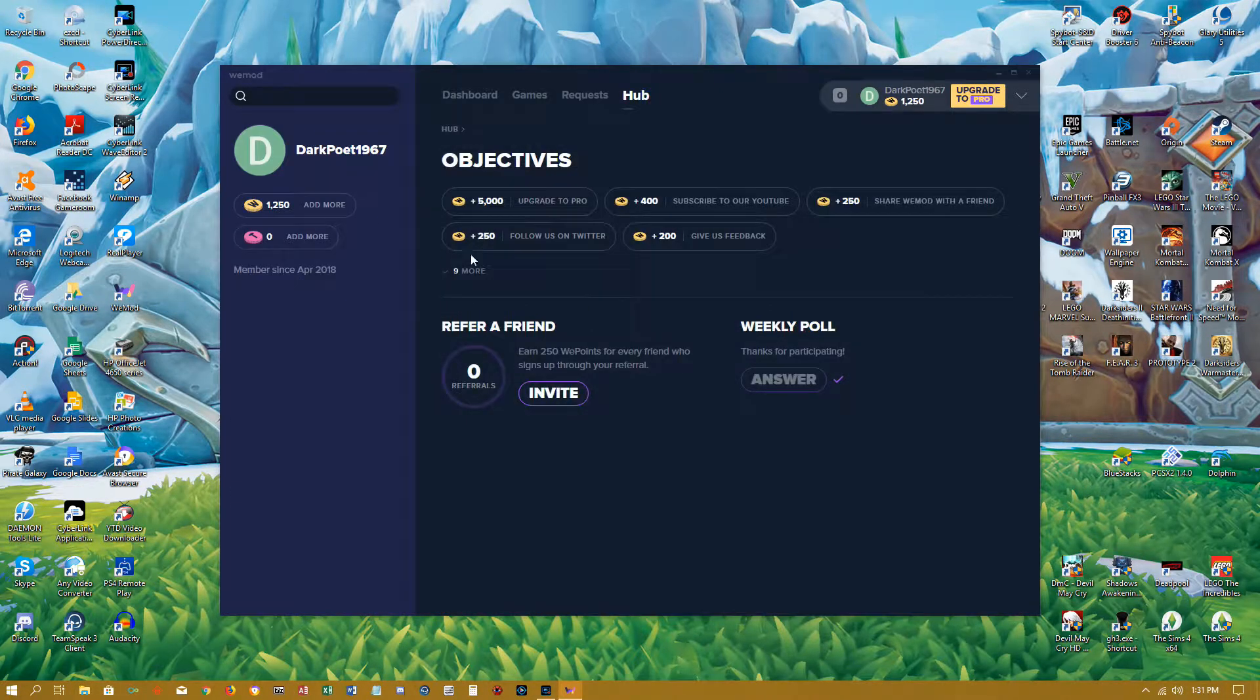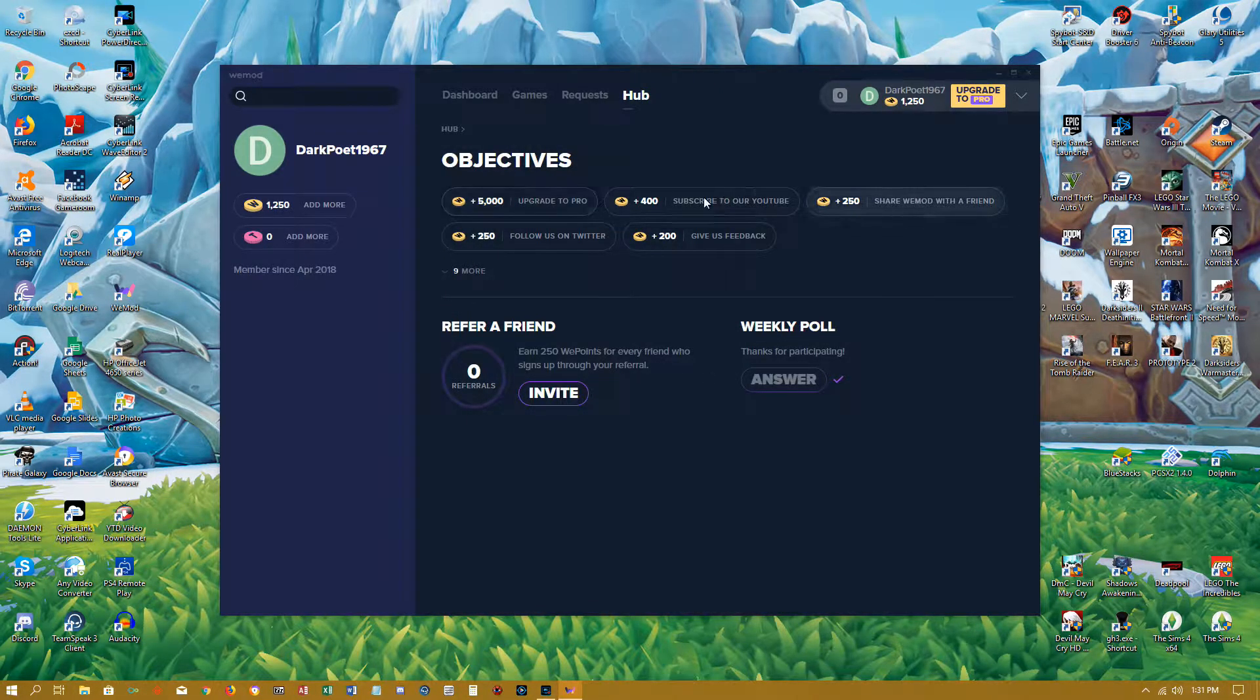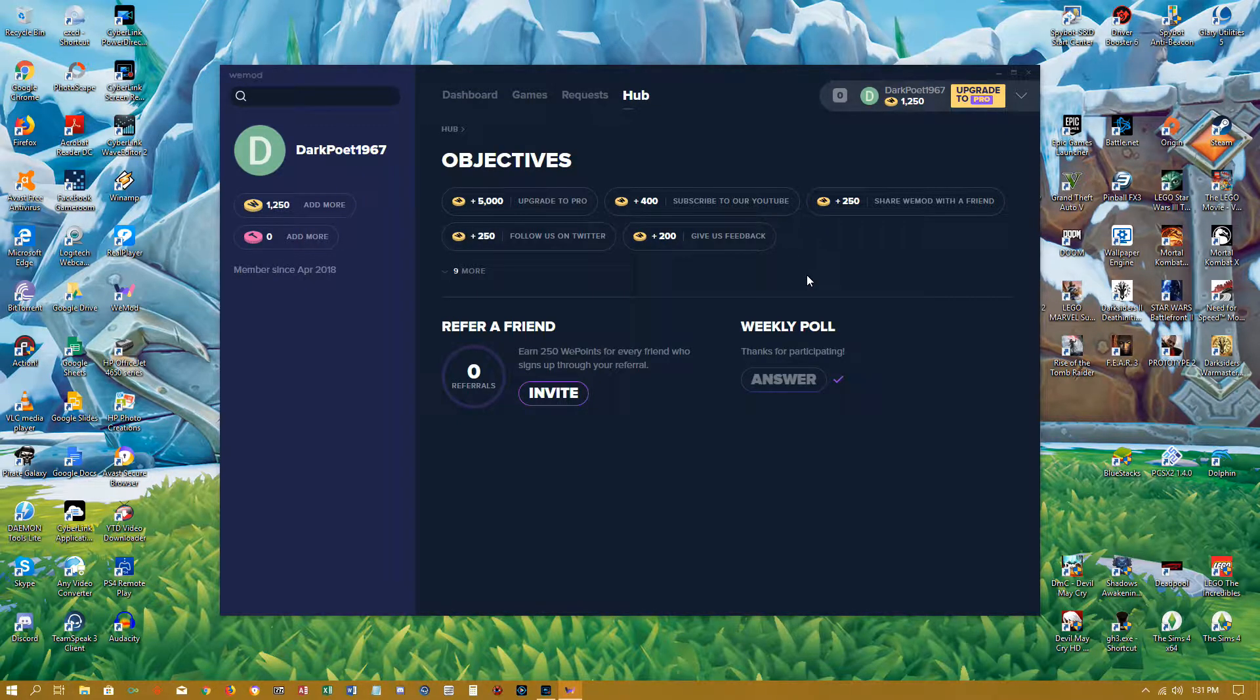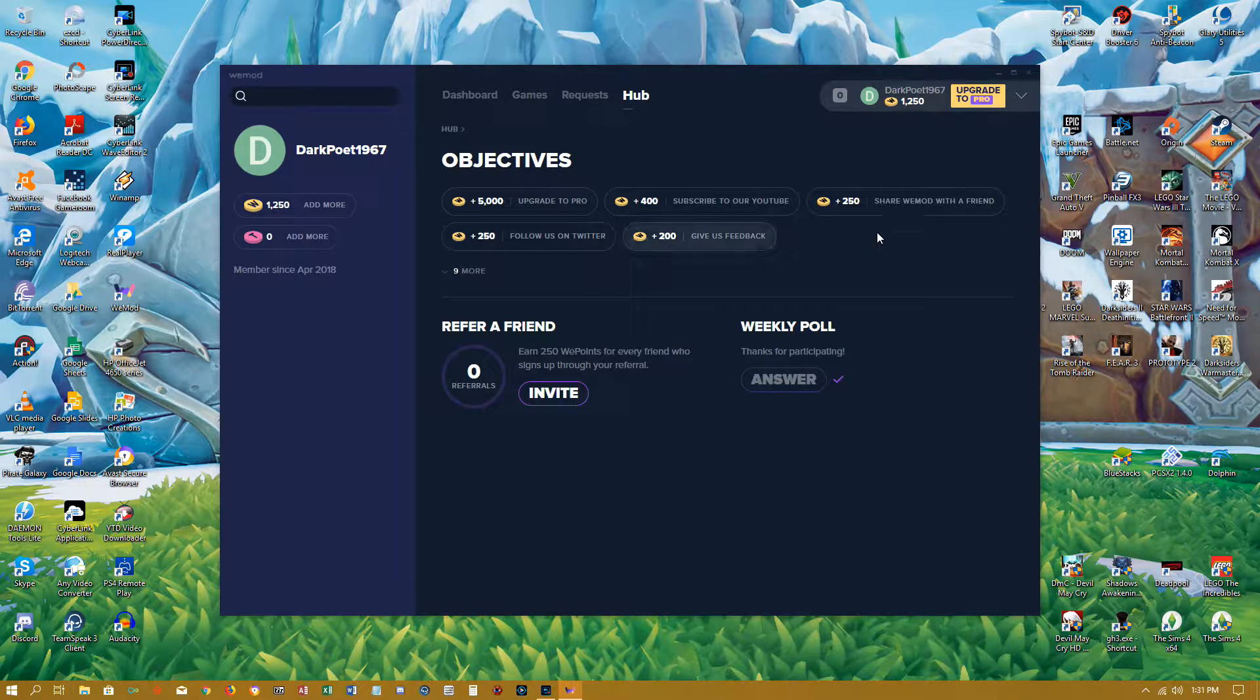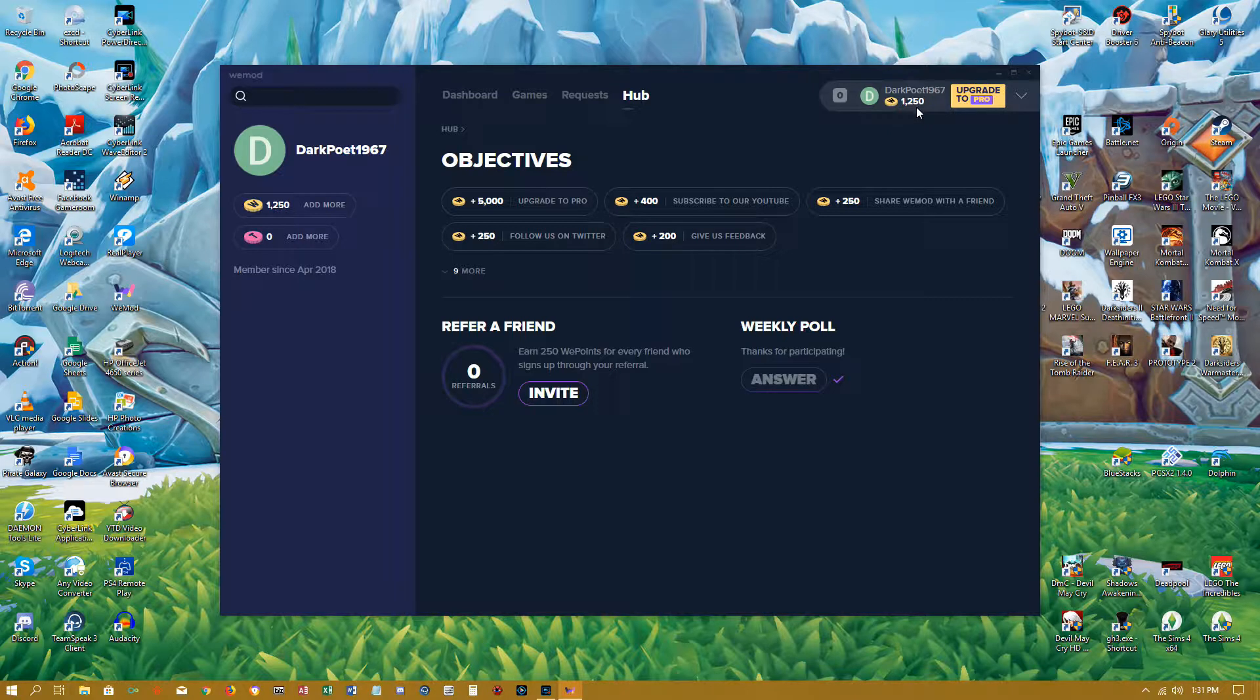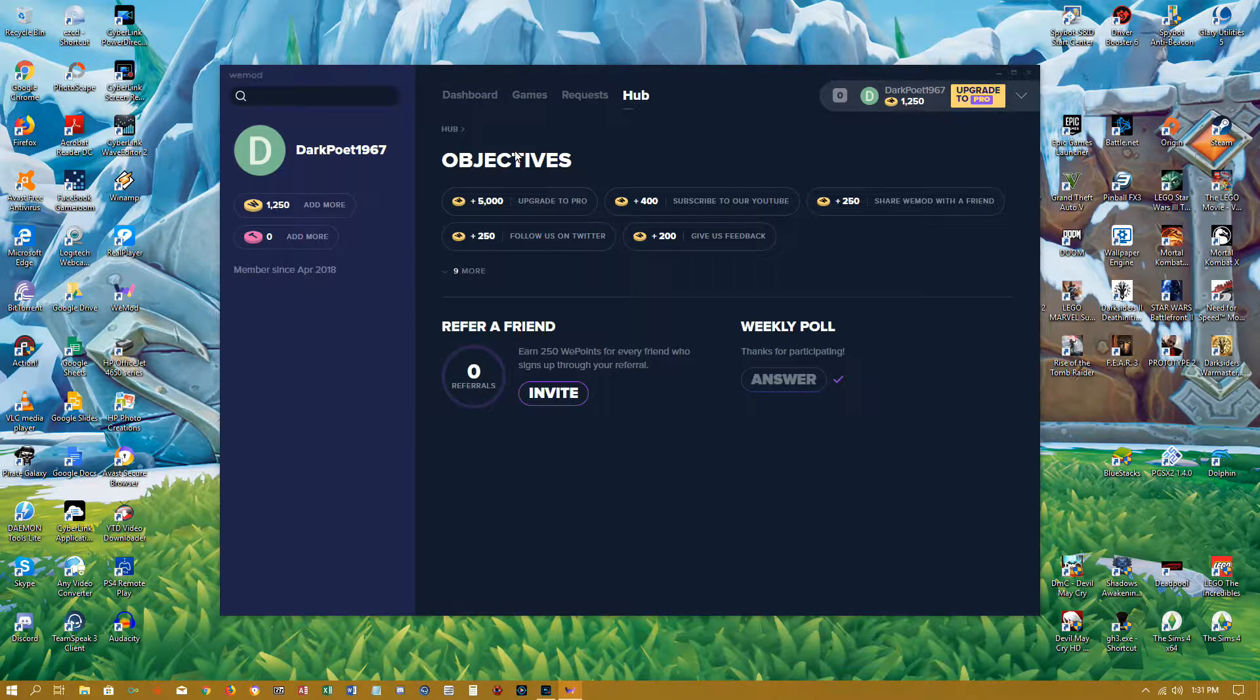But the newest update is they've added this hub tab, which they give you some objectives to do, which I've completed a few of them, like like them on Facebook and something else I did.